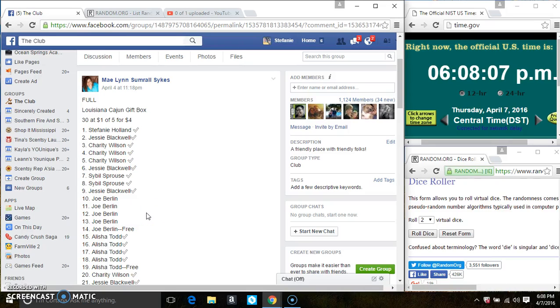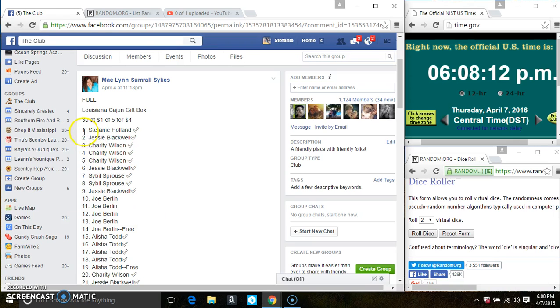Hey everyone, this is the Louisiana Cajun gift box from Ms. Malin Summerall-Sykes, 30 at 1 and 5 for 4.